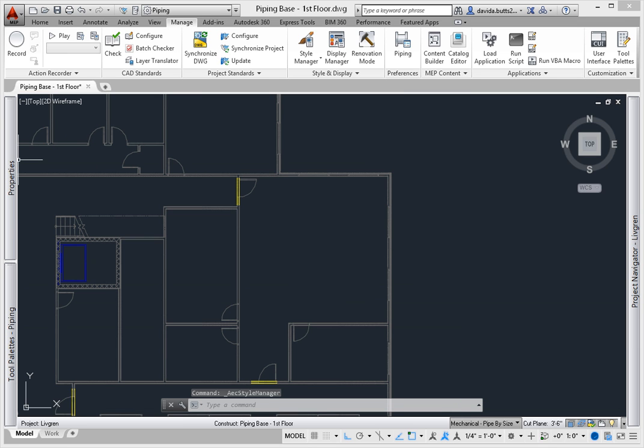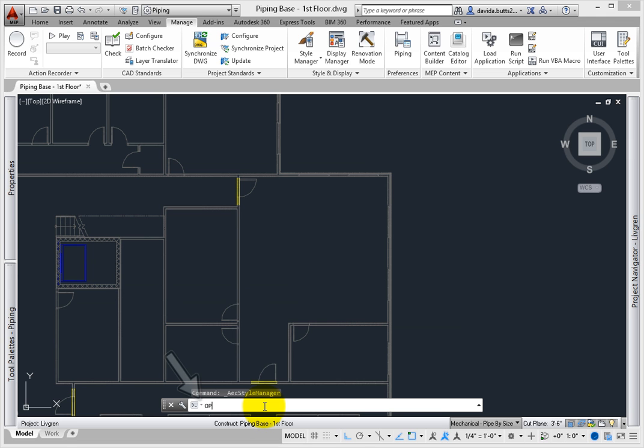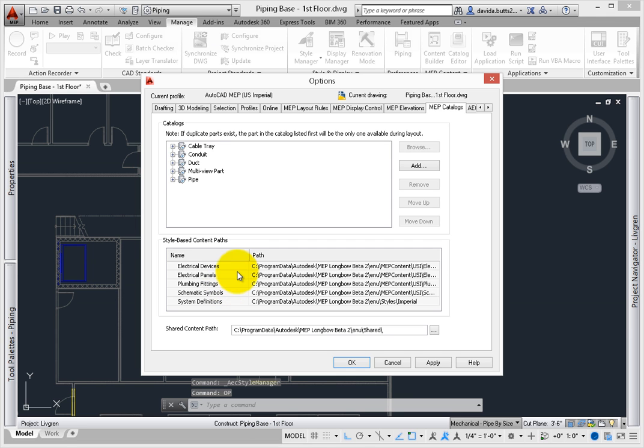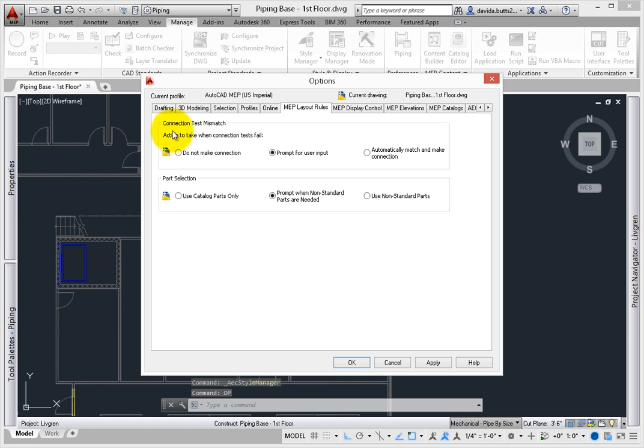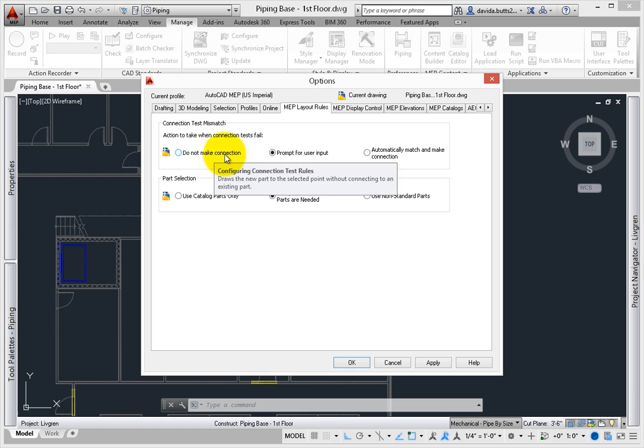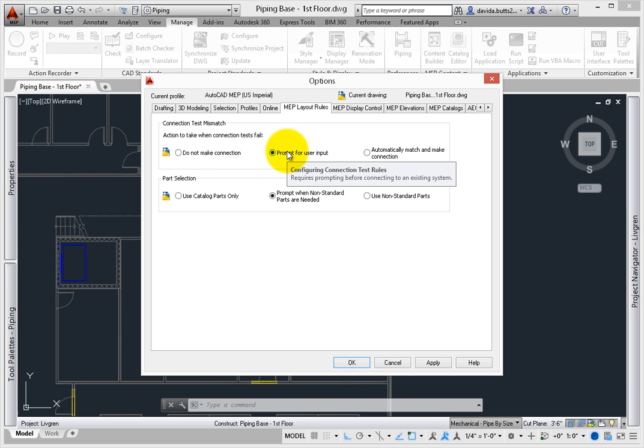Next, check the options. Before you create any pipe, you need to check some items. Type in OP on the command line and press enter. Scroll to the MEP tabs. Remember the system group? On the MEP layout rule tab, there is a connection test mismatch setting. By default, AutoCAD MEP will ask before it lets you connect systems that belong to two different groups. Leave this set to prompt for user input.